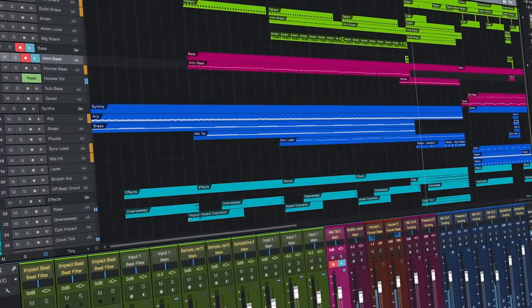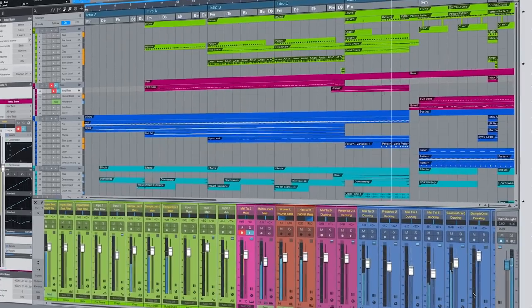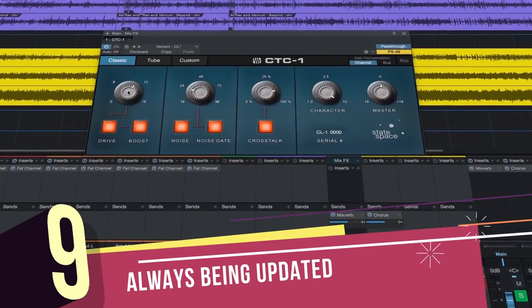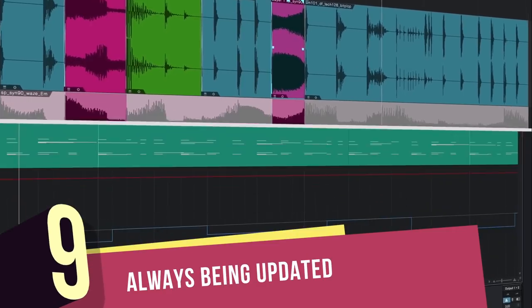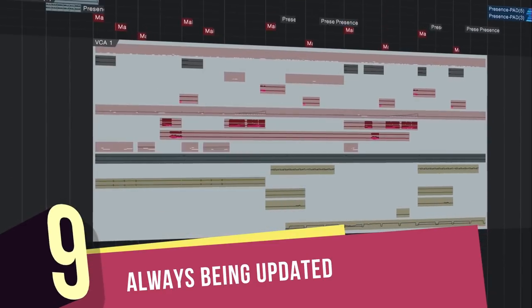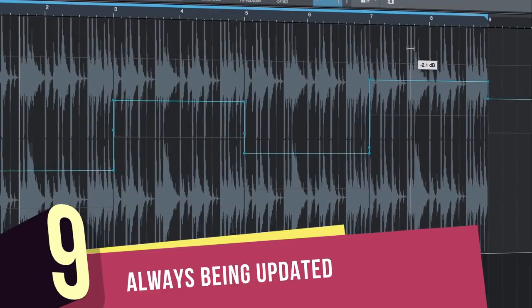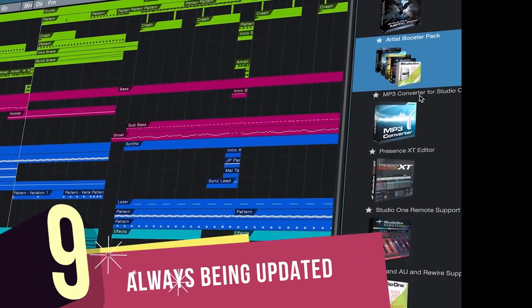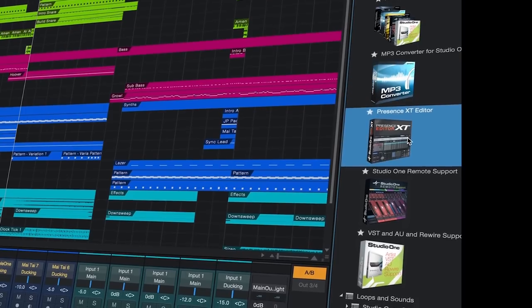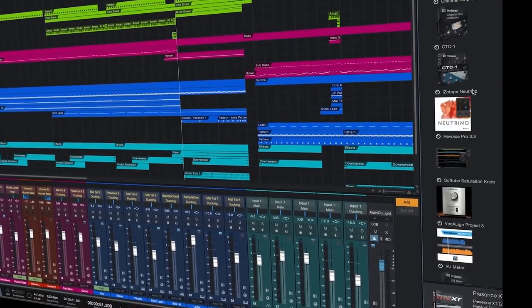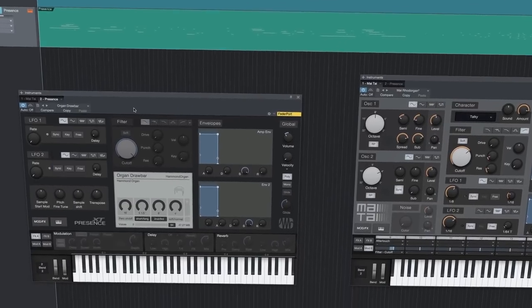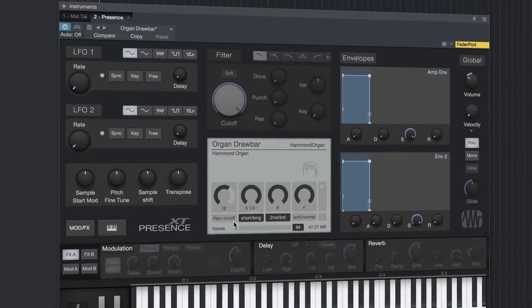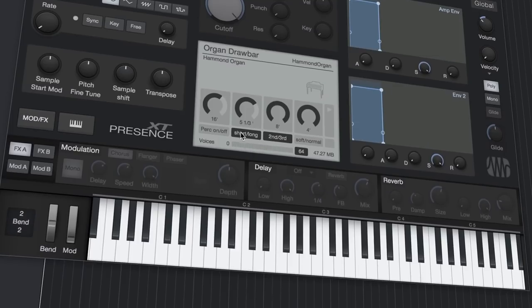Number 9: Studio One is always growing. Studio One's frequent incremental feature updates are free, and shop.presonus.com adds new downloadable content on nearly a weekly basis. You can get loops, samples, synth presets, and instruments for Presence XT, but the shop also offers feature enhancements like the Presence XT editor or CTC-1 Pro Console Shaper that add rich new functionality to Studio One.